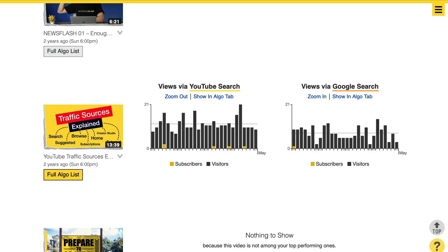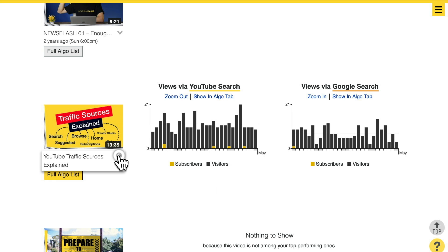This is just one example of how that can work. For each video it can be very different how it evolves over time after you published it. Here, for example, we have a classic knowledge video — 'YouTube traffic sources explained' — and of course I did YouTube SEO as well. Even after two years I get constant views from YouTube search as well as Google search, thanks to successful YouTube SEO.